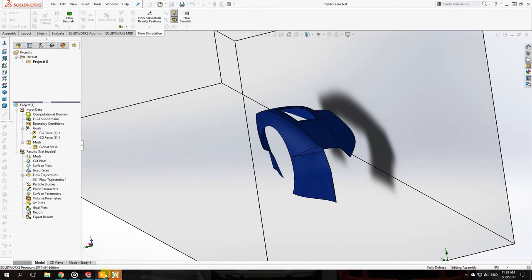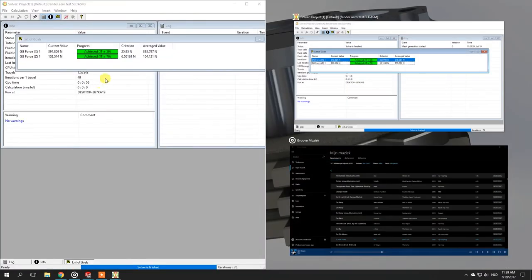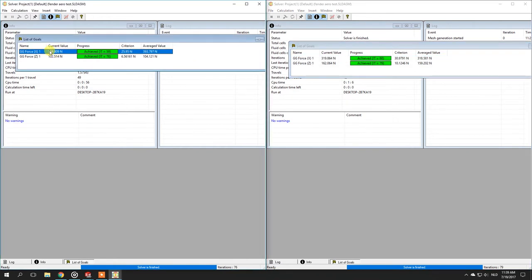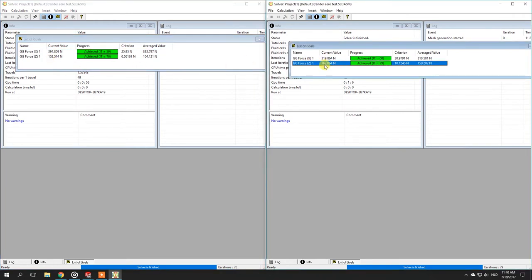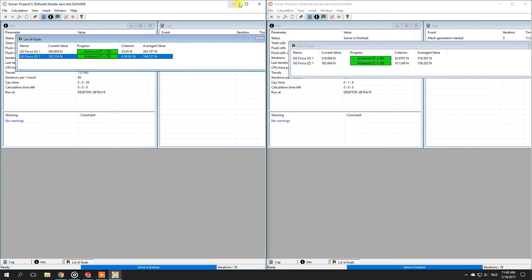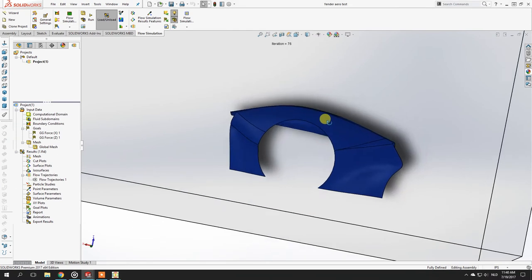Now with the results from both versions side by side: the new version with the hole in the top of the fender creates a bit more air resistance, but the lift dropped significantly — from about 16 kilograms down to around 10 kilograms. I didn't expect the drag to increase; I actually thought it would be less. The reduction in lift was expected, so let's look at the flow trajectory to understand why drag increased.